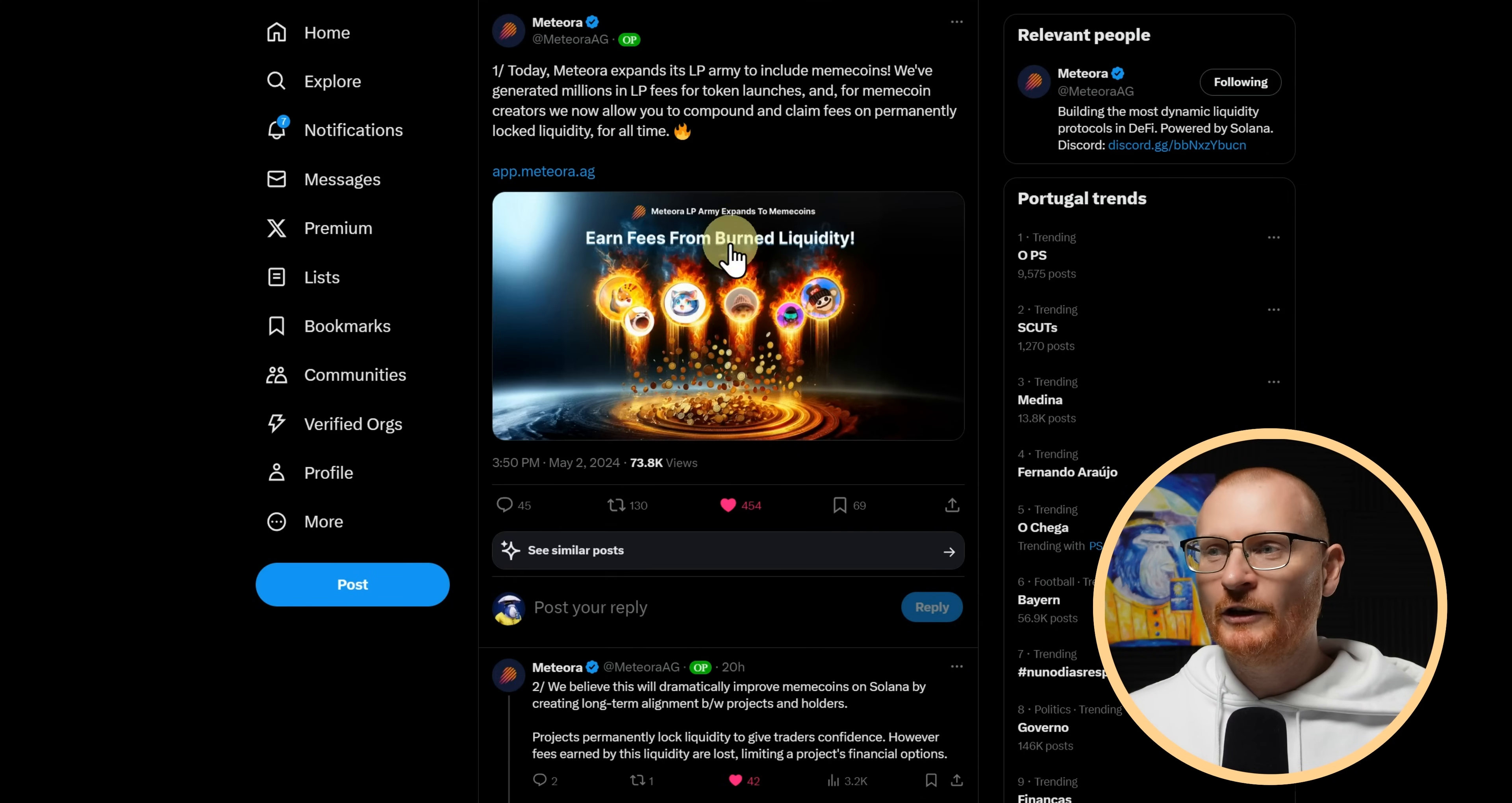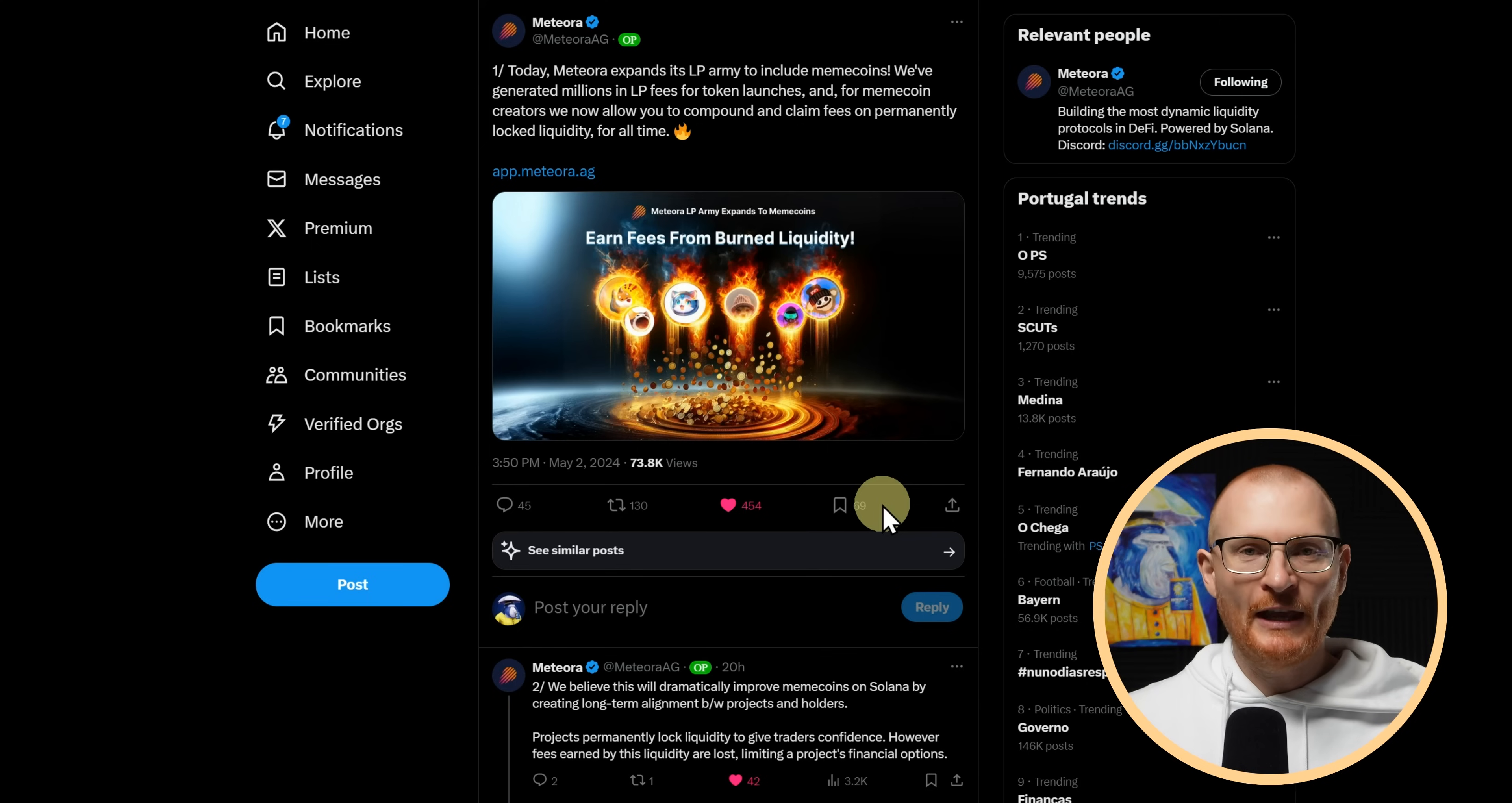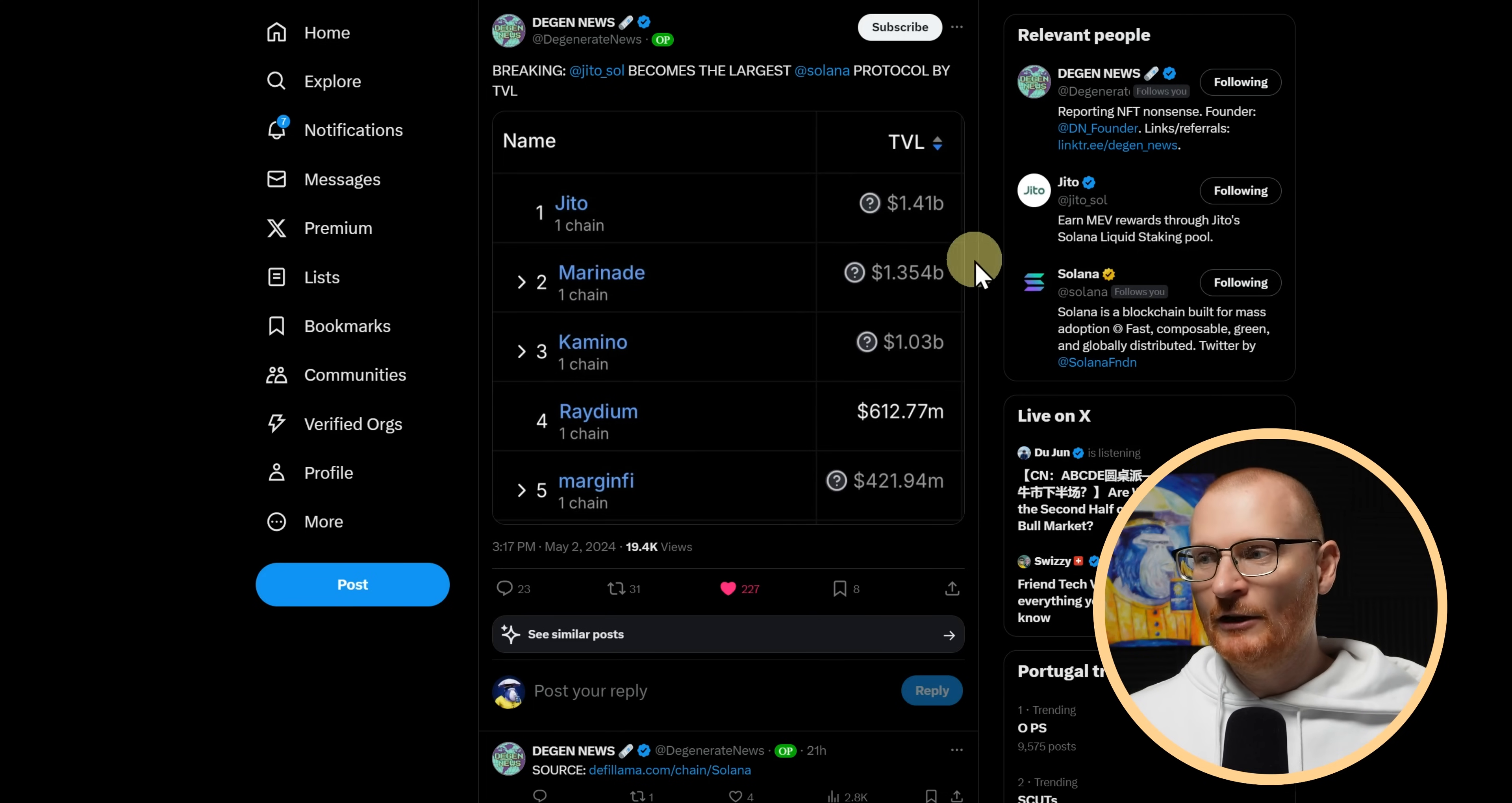We've got some news from Meteora. So Meteor expands its LP army to include meme coins. We've generated millions in LP fees for token launches. And for meme coin creators, we now allow you to compound and claim fees on permanently locked liquidity for all time. So one reason why people weren't using Meteora, instead they're using Radium, and that's where pretty much all of the meme coins have been deployed, is because you could go and actually burn the LP tokens. And you couldn't do that on Meteora. As far as I'm aware, you can now go and burn the liquidity with Meteora. So in my opinion, Meteora is definitely the place if you're going to go and create some random meme coin, go put in the liquidity pool right here. Jito Sol is now the largest Solana protocol by TVL, just slightly bigger than Marinate.